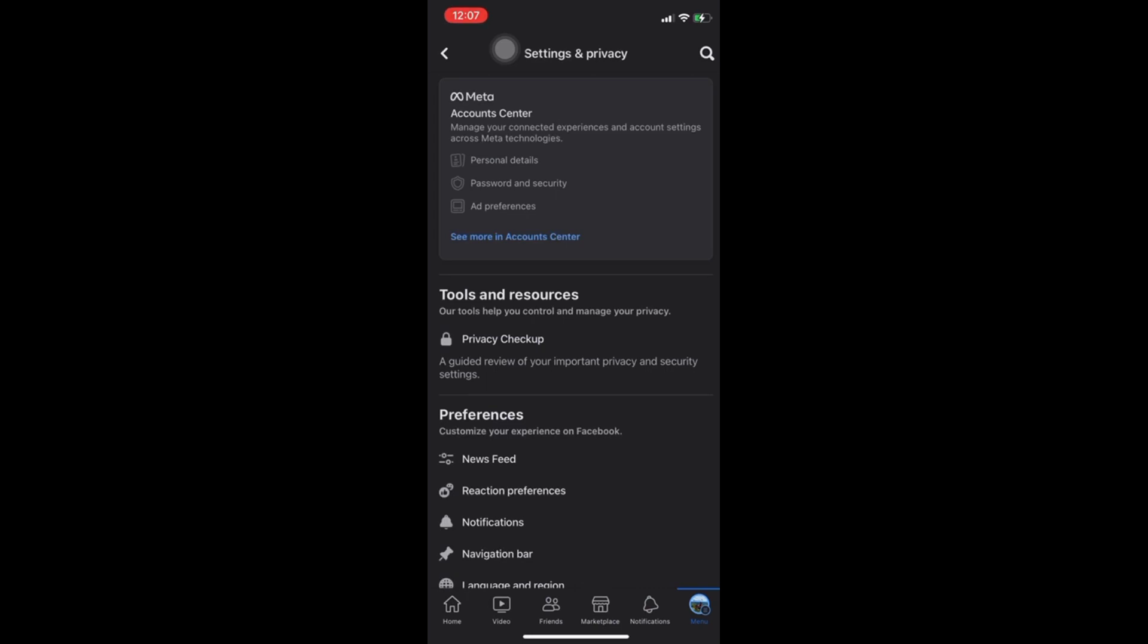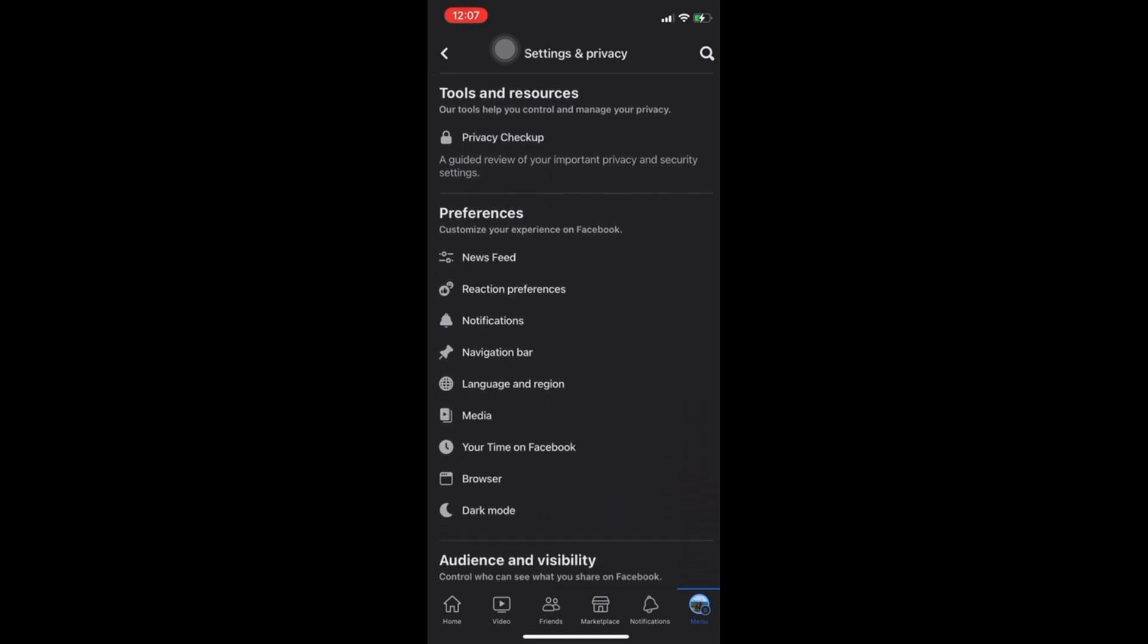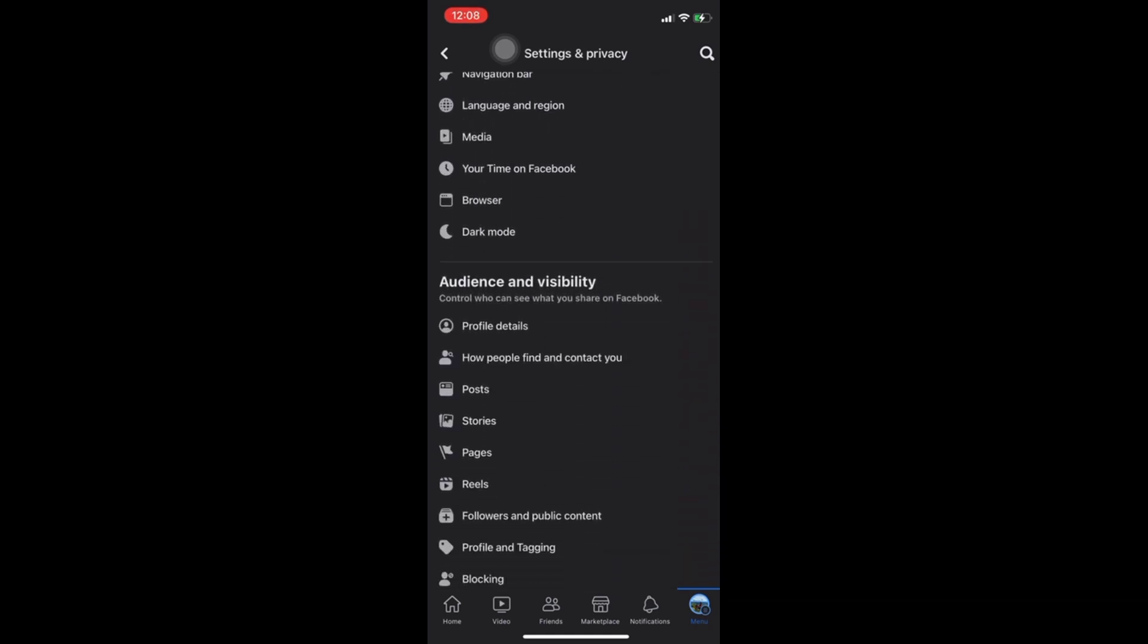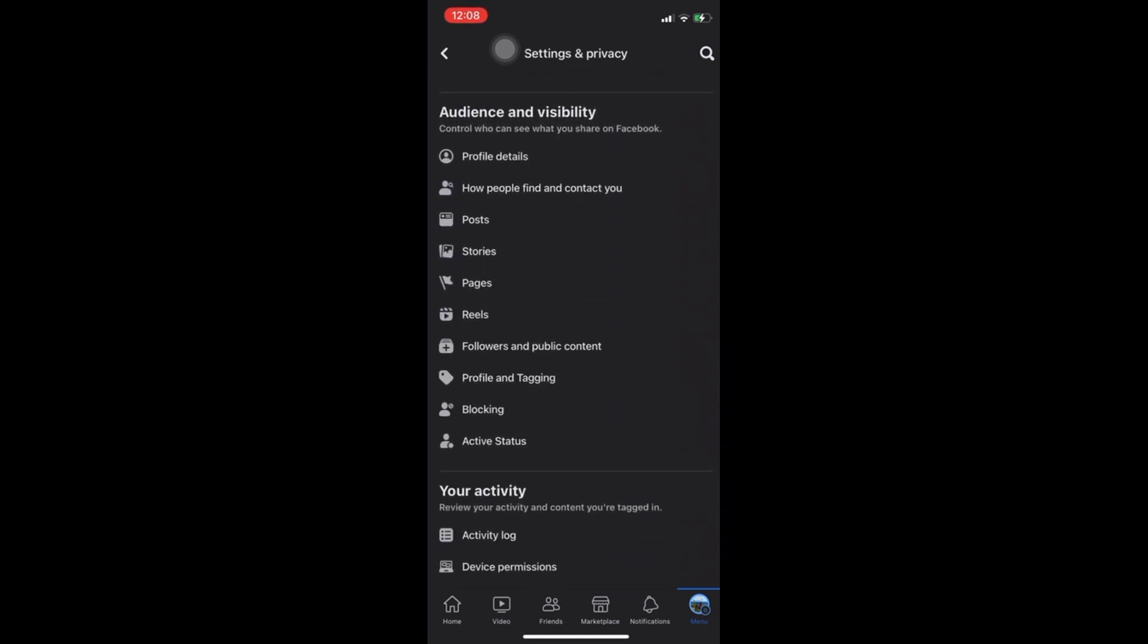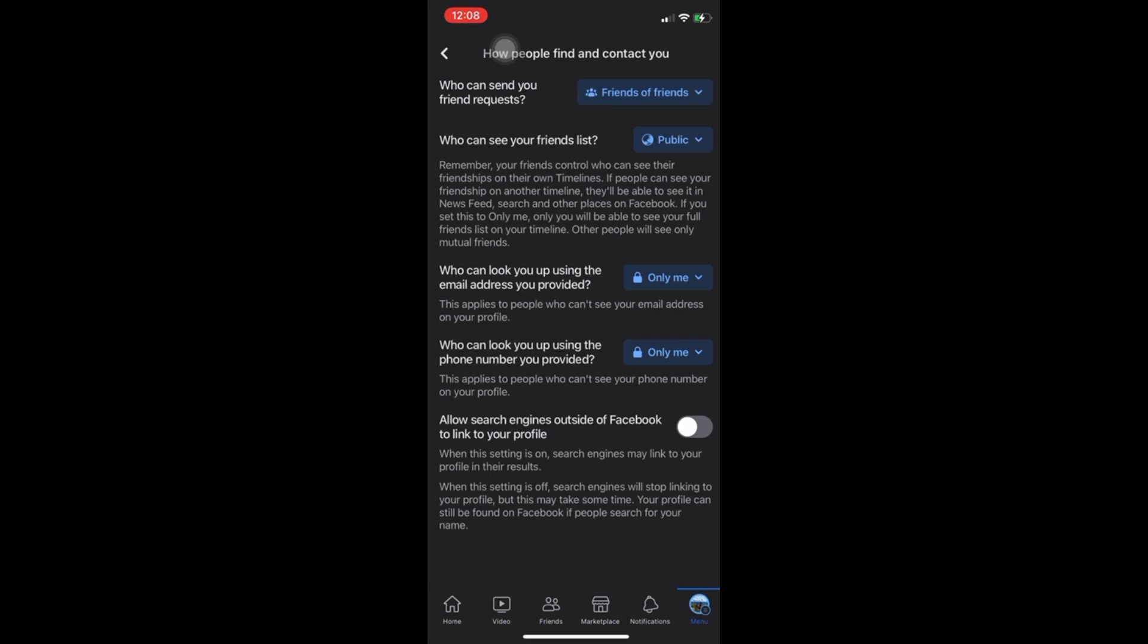Scroll down then go to audience and visibility. Next tap how people find and contact you. Next set who can see your friends list to only me.